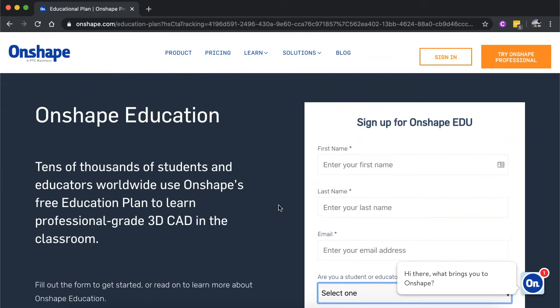Otherwise, you can create just a normal free plan and you'll still be able to create CAD drawings, but that will be public.